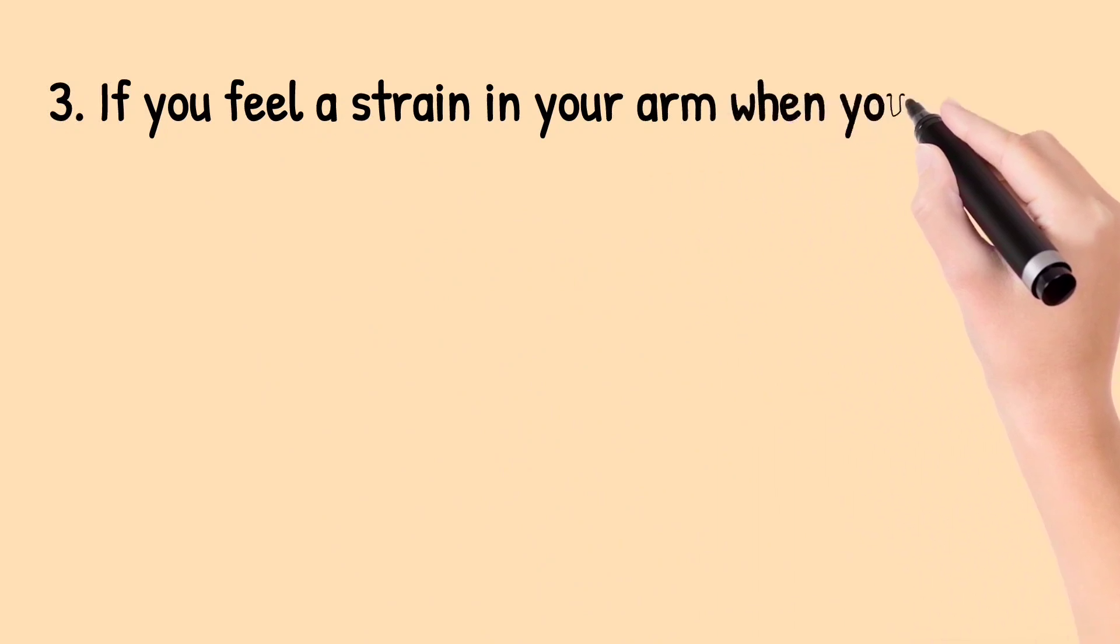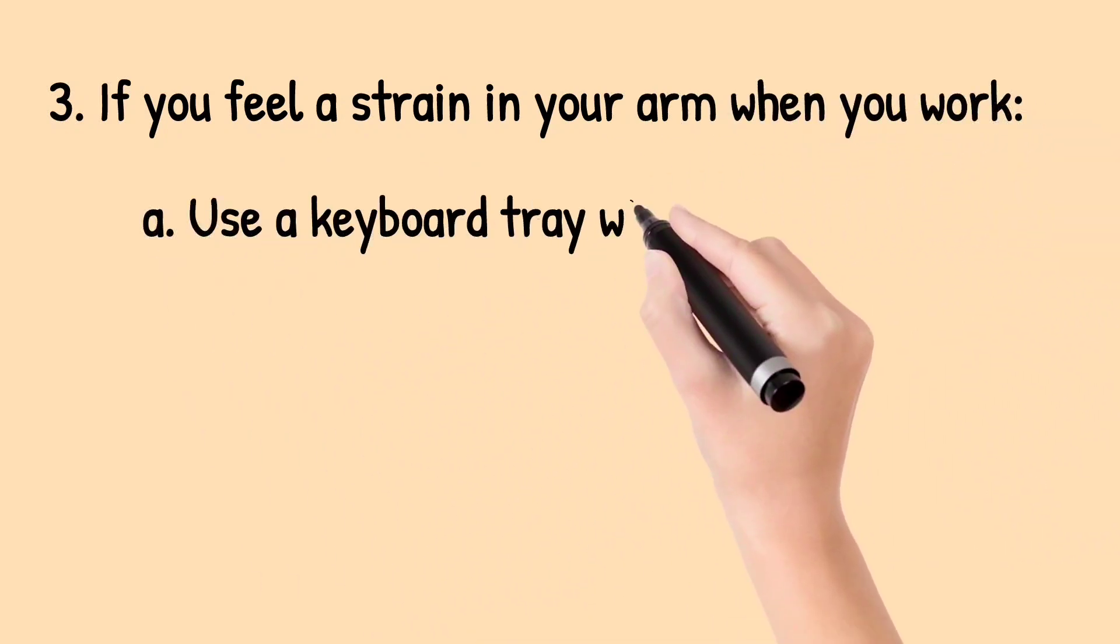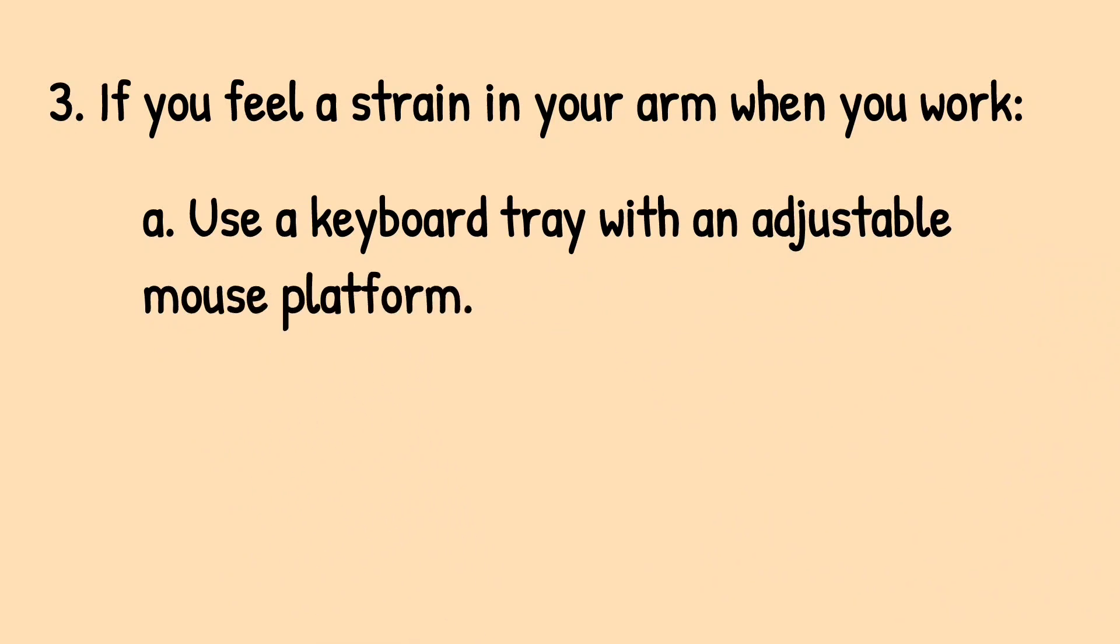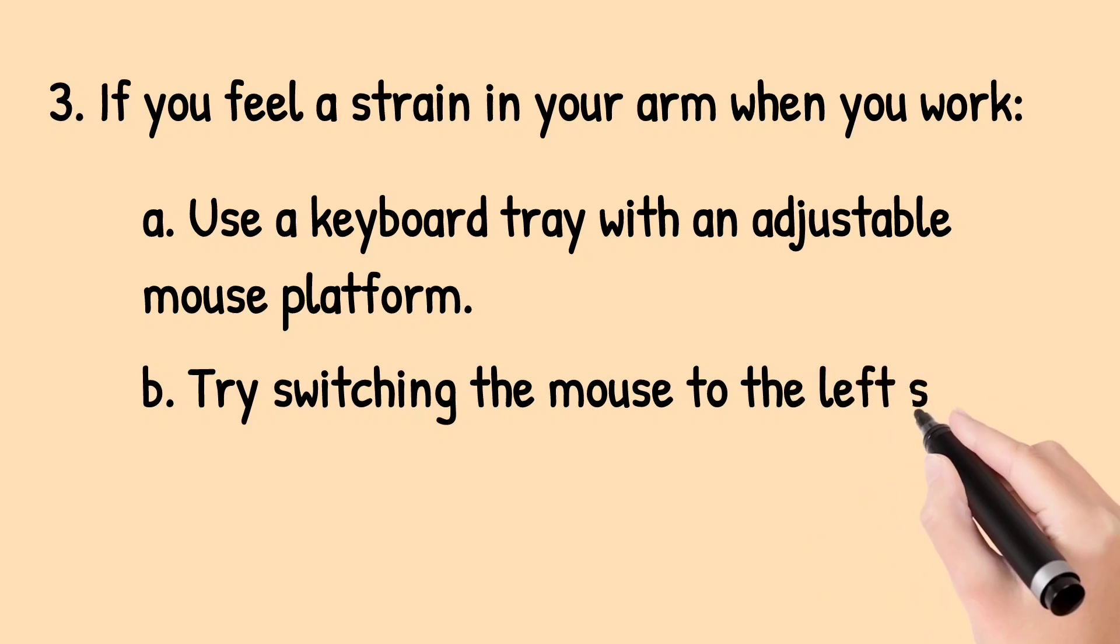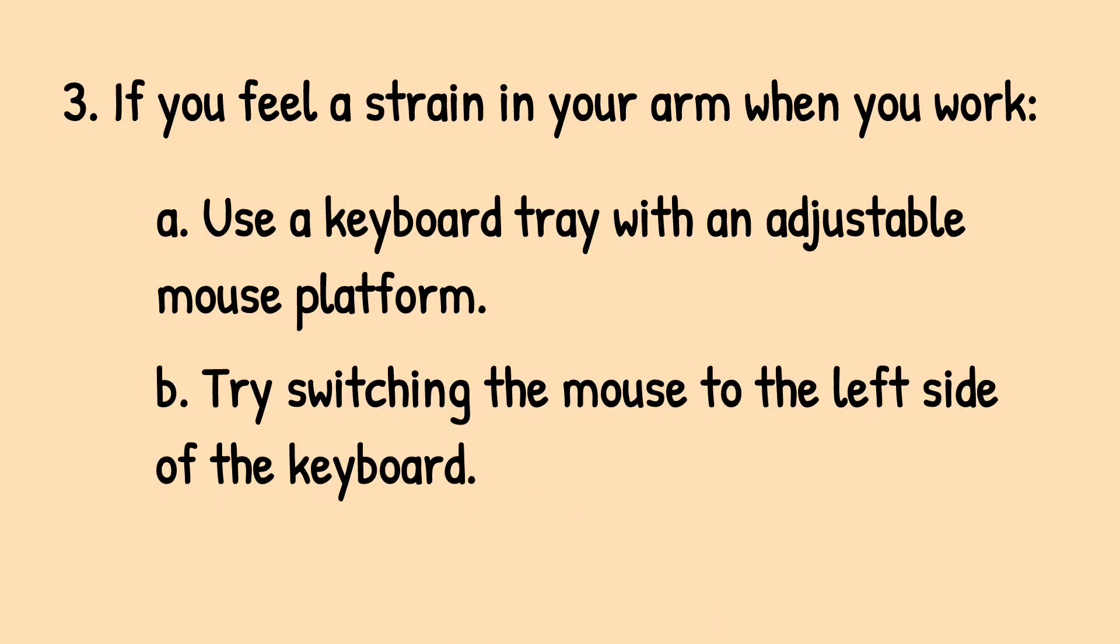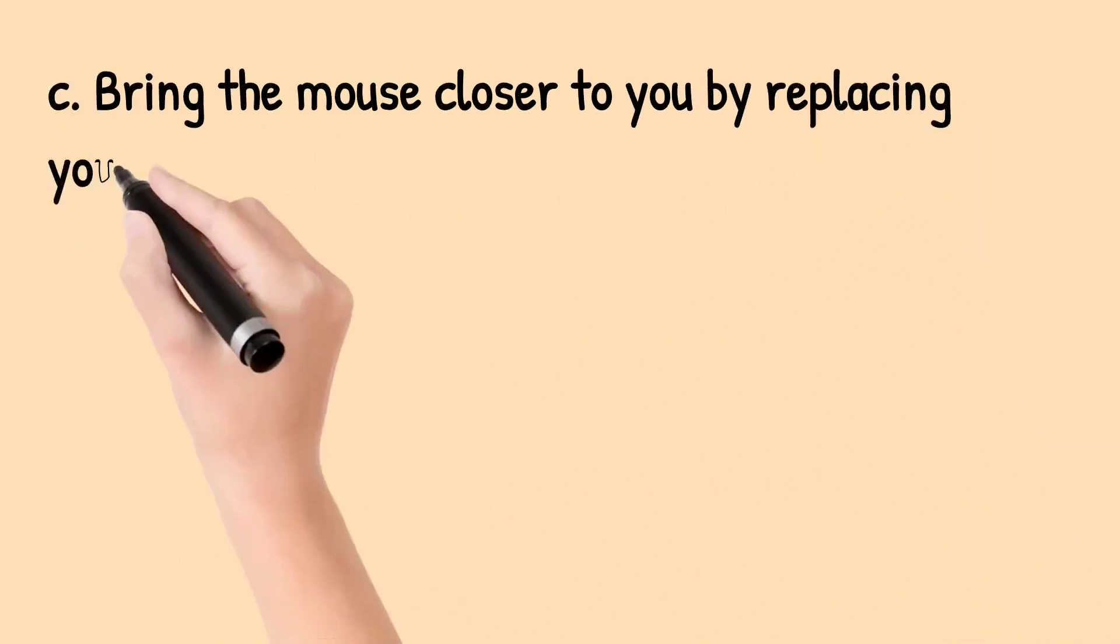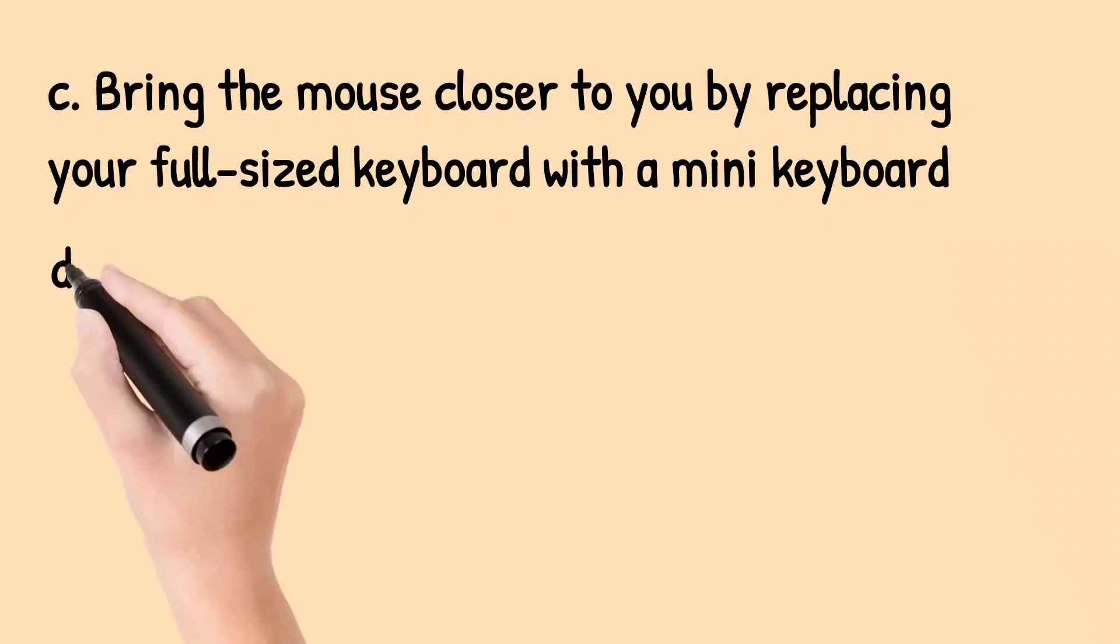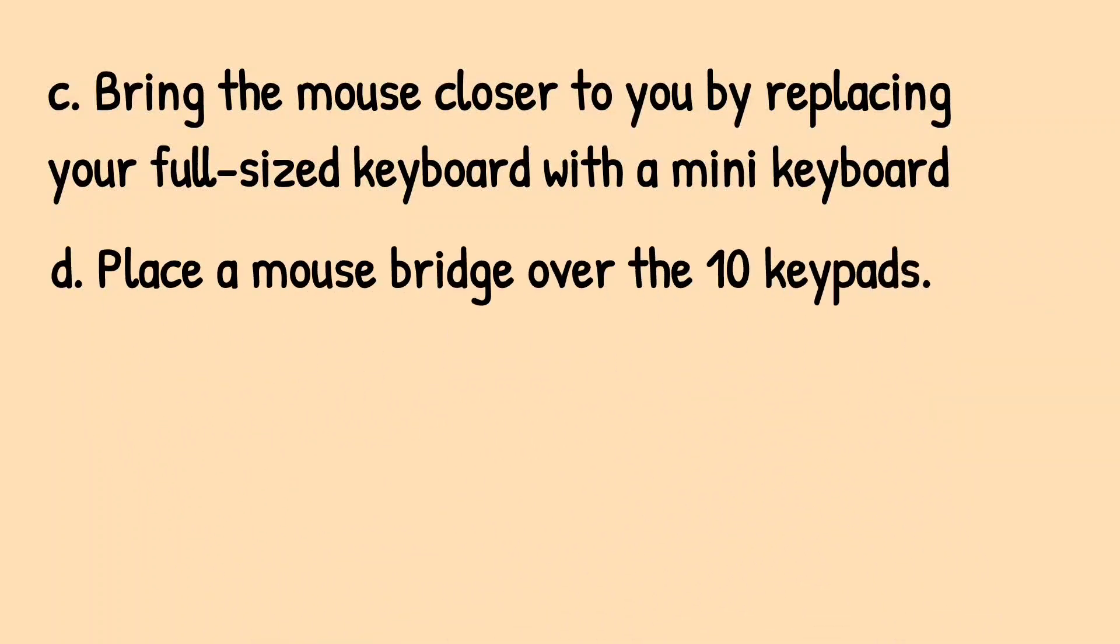Third, if you feel a strain in your arm when you work, use a keyboard tray with an adjustable mouse platform. Try switching the mouse to the left side of the keyboard. Bring the mouse closer to you by replacing your full-sized keyboard with a mini keyboard. Place a mouse bridge over the ten keypads.